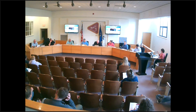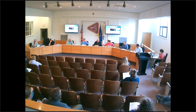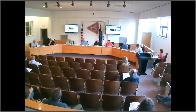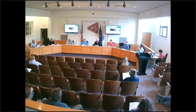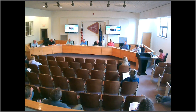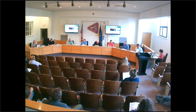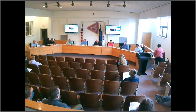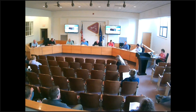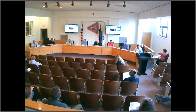We have a second proclamation — this is for Arbor Day. Whereas in 1872 J. Sterling Morton proposed to the Nebraska Board of Agriculture that a special day be set aside for the planting of trees; and whereas this holiday called Arbor Day was first observed with the planting of more than one million trees in Nebraska; and Arbor Day is now observed throughout the nation and the world; and whereas trees reduce the erosion of our precious topsoil by wind and water, cut heating and cooling costs, moderate the temperature, clean the air, produce oxygen, and provide habitat for wildlife.